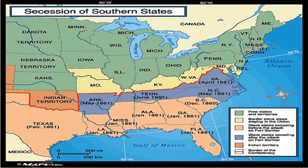Hello, for the seventh in the history of your series, we are going to go over the secession of the southern states into the Confederacy during the first few months of the Civil War.